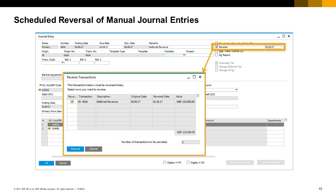You execute the reverse transaction by choosing the execute button. As a result, a new transaction is created. The remarks field of this transaction displays the text 'reversal' and the number of the original transaction. In the original transaction, the reverse option is not visible, and the word 'cancelled' indicates that the transaction was cancelled. Note: reverse transactions can be posted only if the reverse date has already arrived, and you can reverse each journal entry only once.